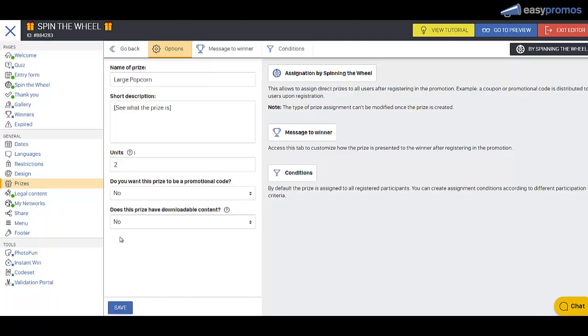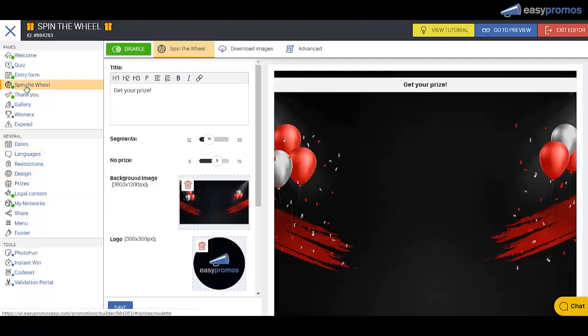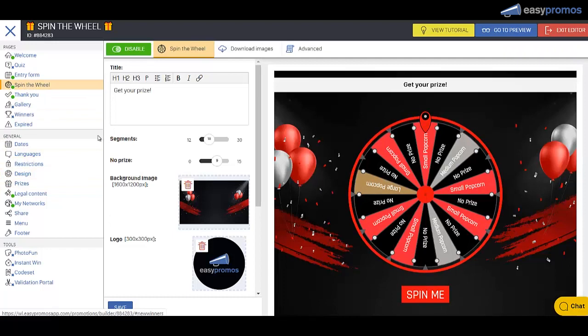So now what it's going to do is it's going to hand out these proportionally to the number of prizes that we have available. So let's go back to spin the wheel. And we can see now we've got our prizes set out. You can see there's more of the small available and less of the large.